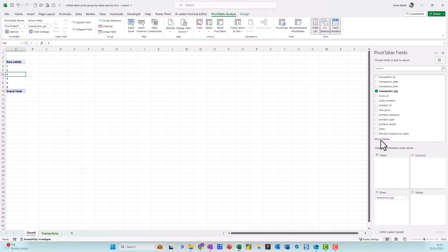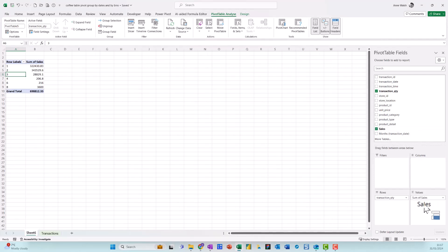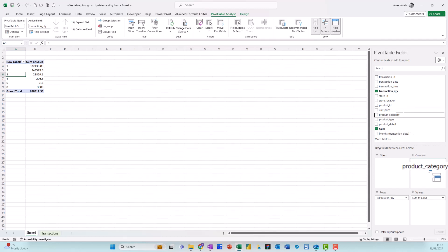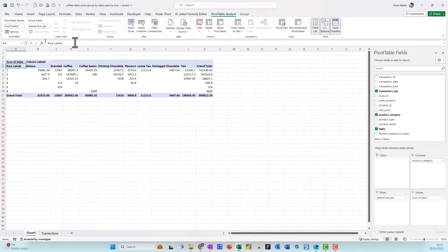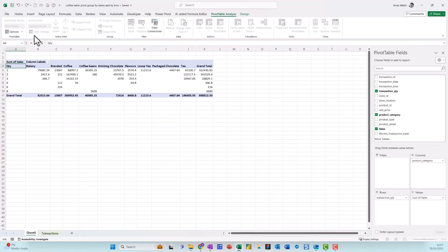Then I just go to my sales here and I'm also just going to put down my product category into my columns. Now what I want to do here is I want to see this is my transaction quantity. If I click into row labels, I could just type in quantity items.